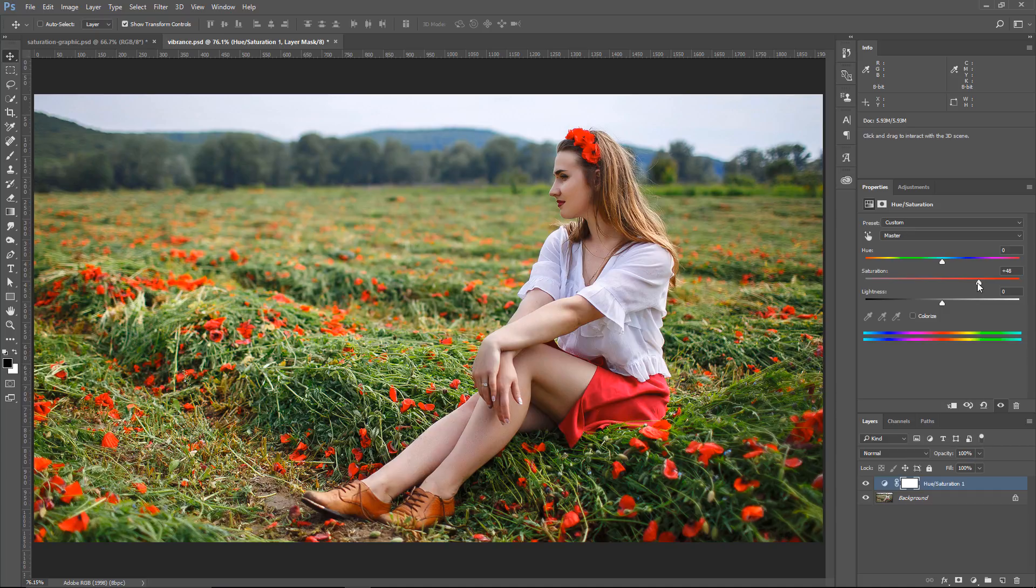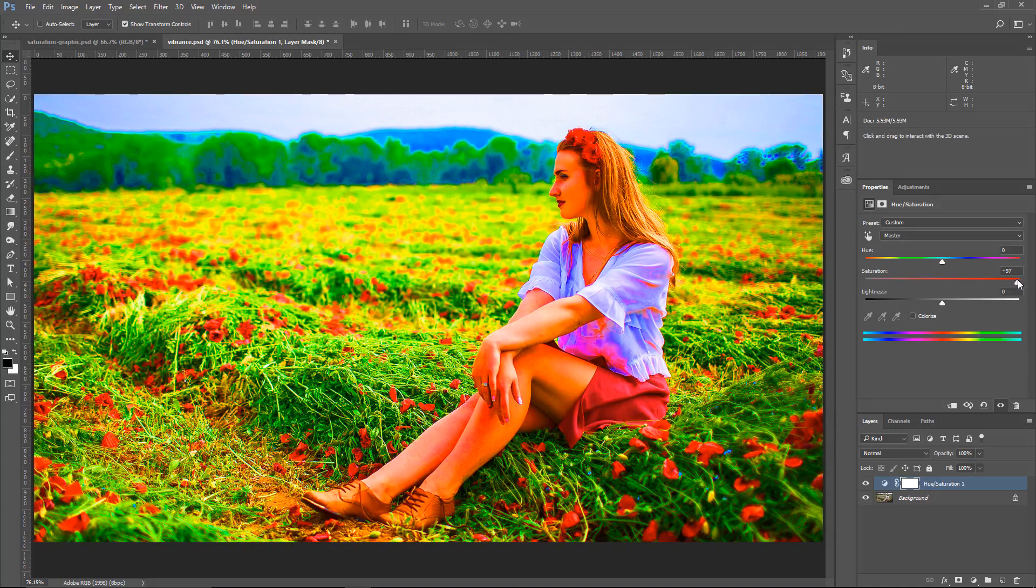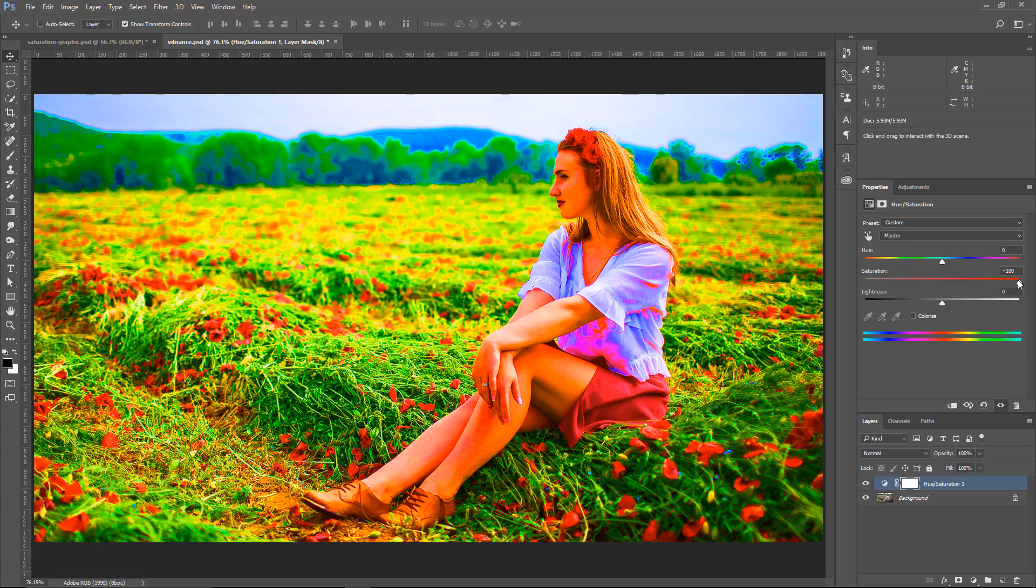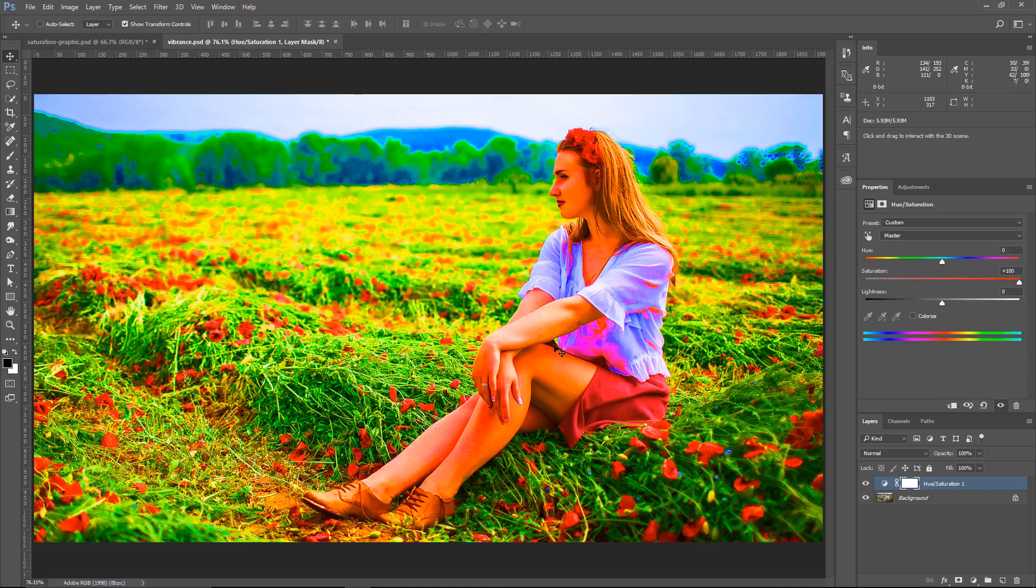Unfortunately, this is not the best workflow because the Saturation slider simply adds more saturation to all the colors, and you can easily blow out all the colors and create posterization, and you don't want to do that because, as you can see, it looks pretty bad.